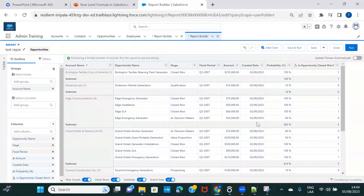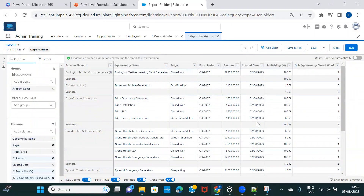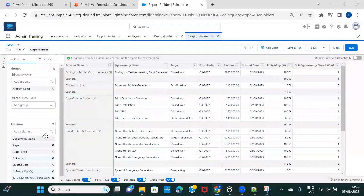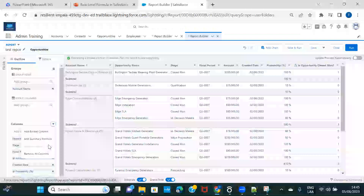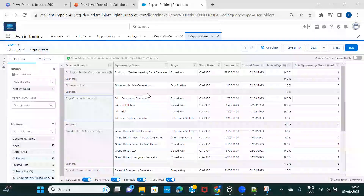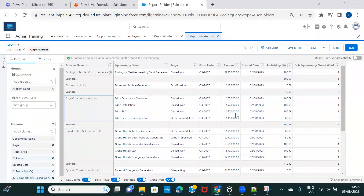If you want to practice more scenarios on row-level formulas, just Google some use cases. These were very simple examples, but now you'll have a better idea. To summarize: a row-level formula runs a calculation for each and every record. You can create a simple formula or one based on conditional statements. And you can create only one per report. That's it for this session — see you in the next one, thank you for watching.